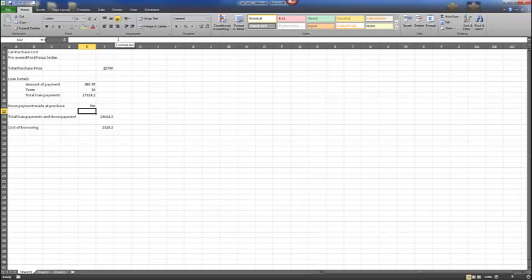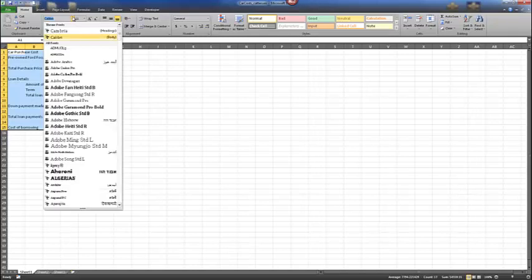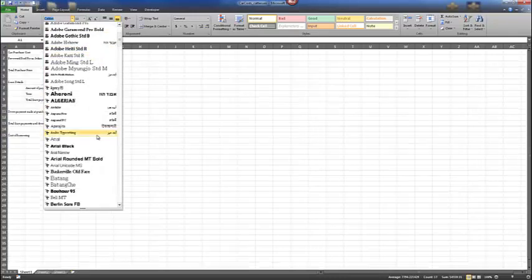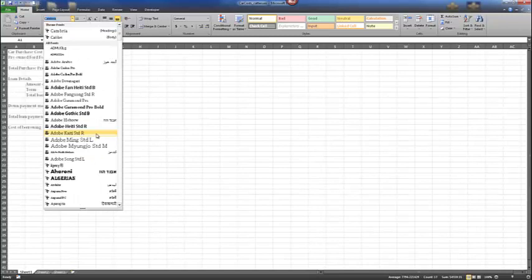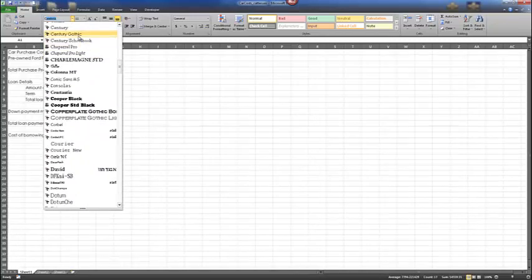We can select cells using the mouse or touch. With our Car Cost workbook open, let's select A1 to make it the active cell and select a range from A1 down to F15, which is all the data in our workbook. A range is recognized by a colon separating the values, so this range is A1:F15. Let's change our font face to Century Gothic. Simply type C to pull up all the C fonts, then select Century Gothic once you find it.